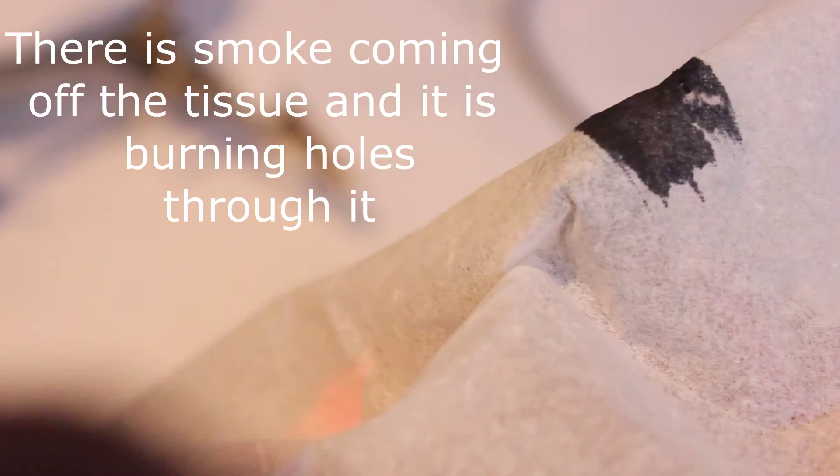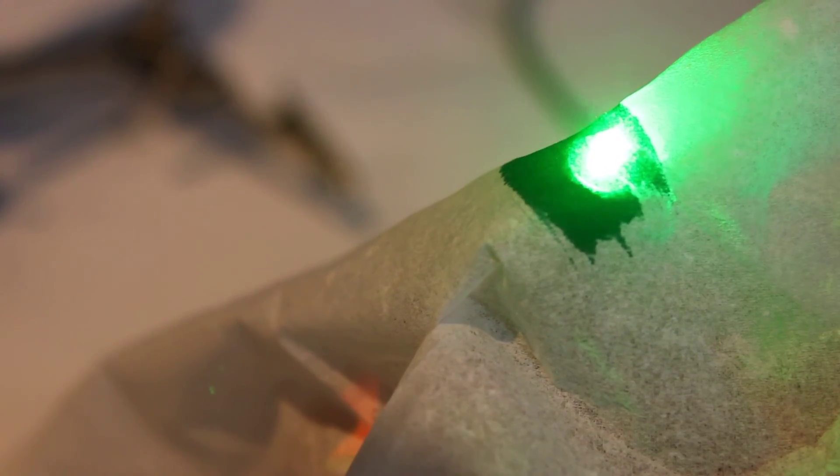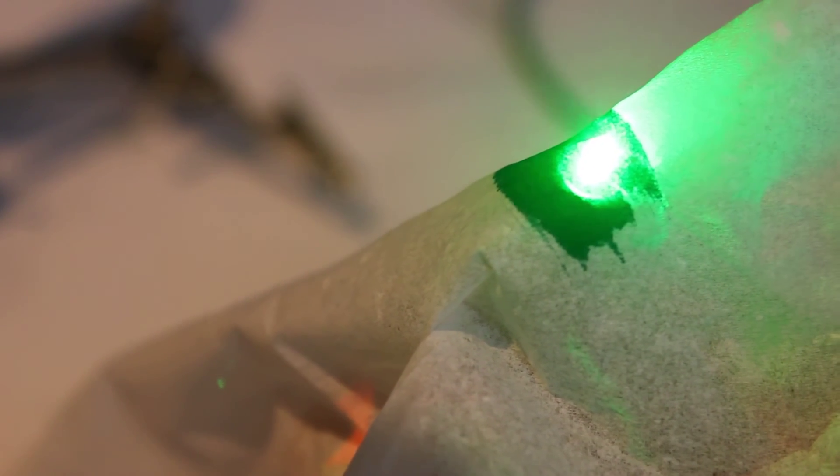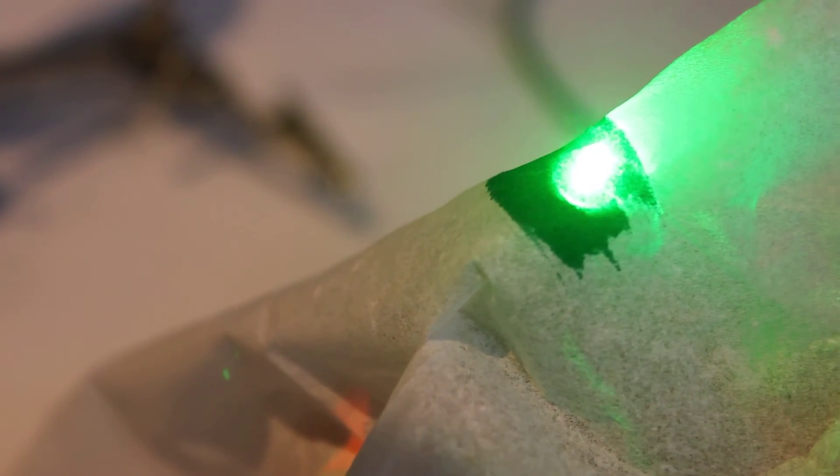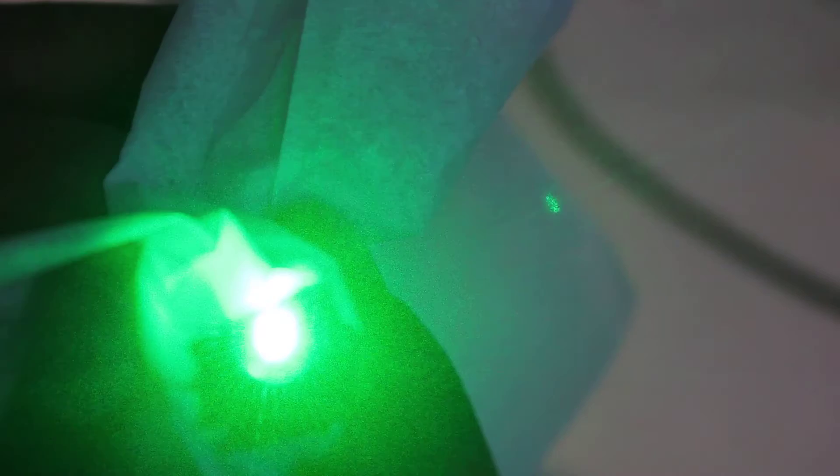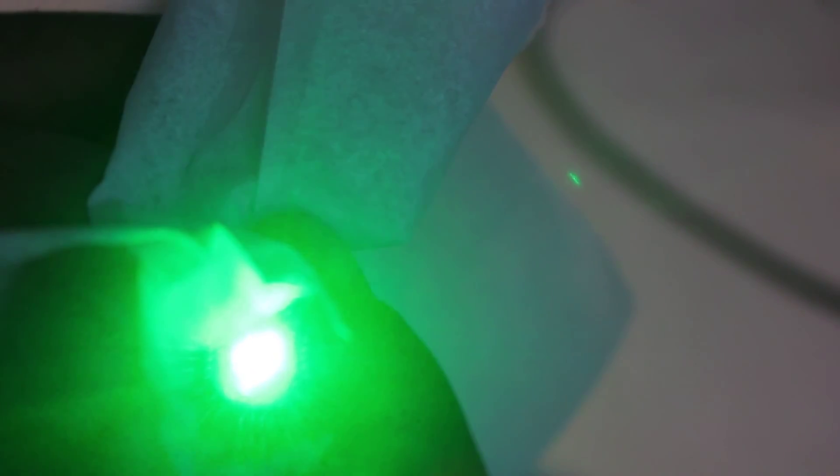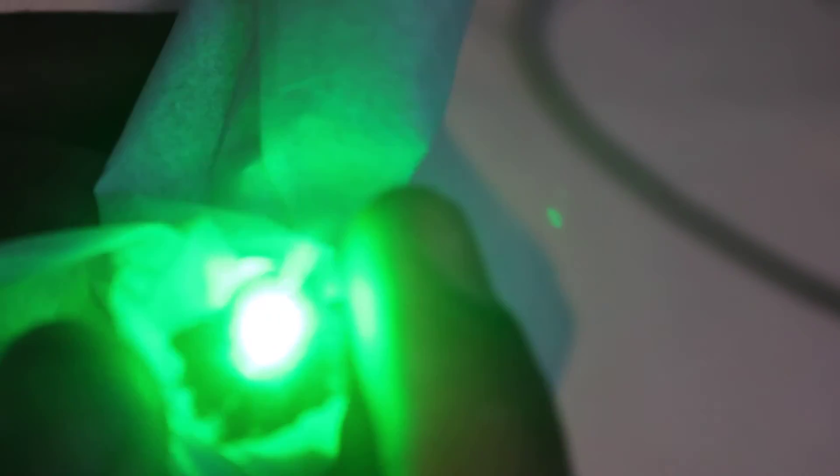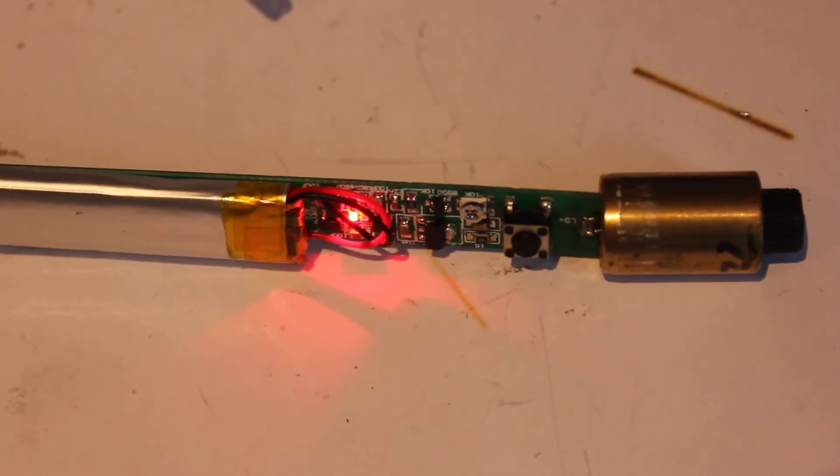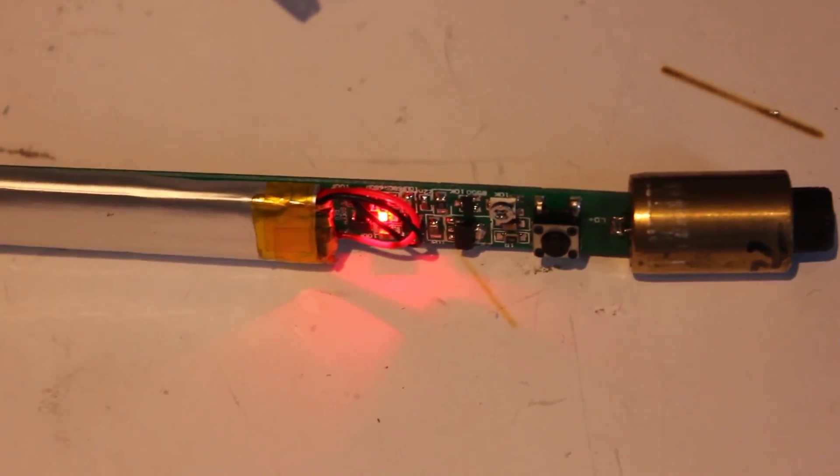Maybe if I blow on it and supply it with oxygen then it will actually catch alight. It's burning holes through it, however, they don't seem to be catching alight. Anyway guys, thanks for watching and I shall see you next time.